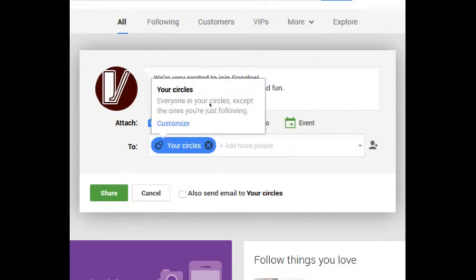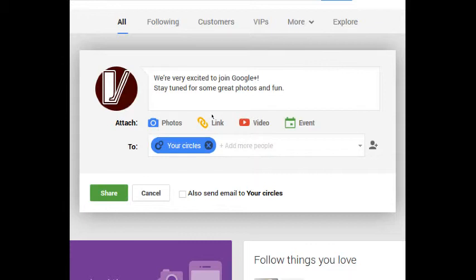Your circles are everyone in your circles except the ones you're just following. That'll make sense a little bit later when we organize our circles, but this means whoever I'm following, whoever I've made a connection to will see this, but not the public. So only the connections you've made.